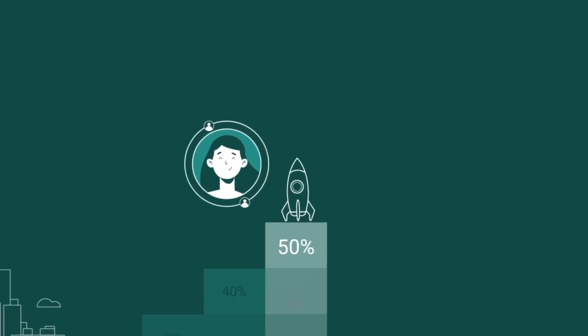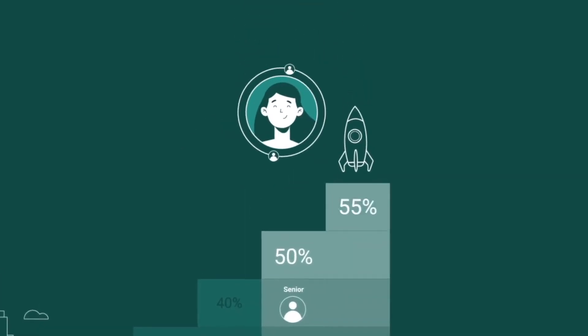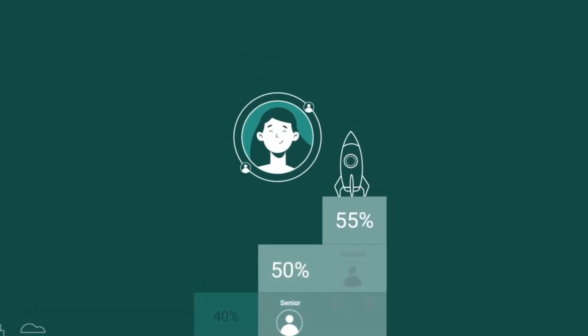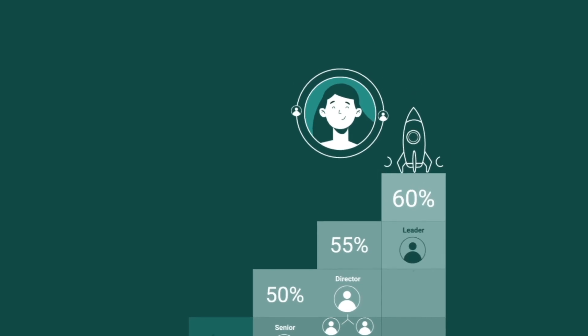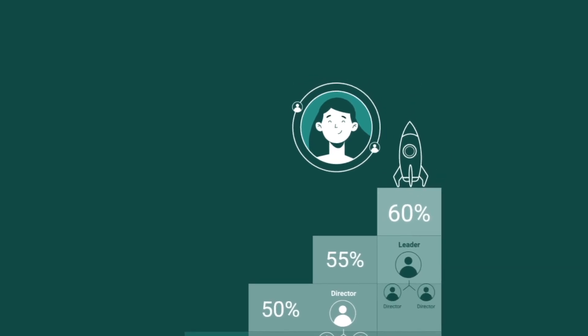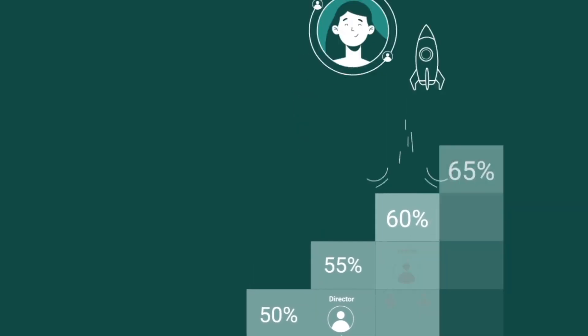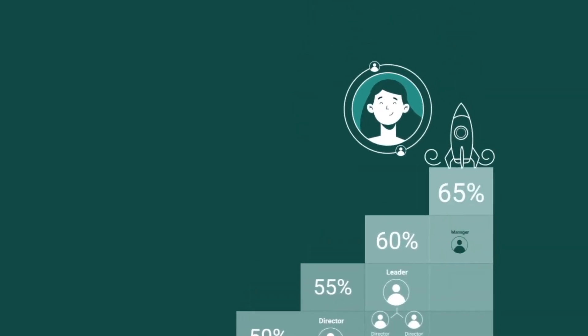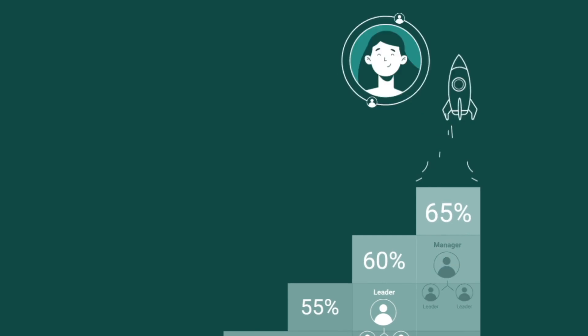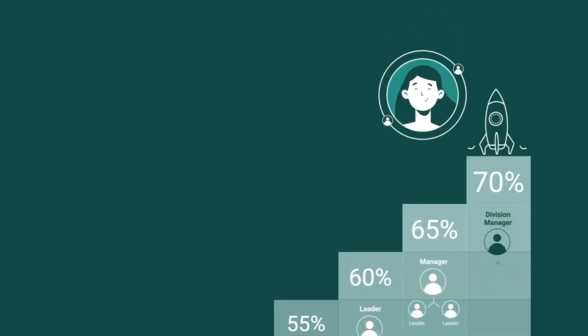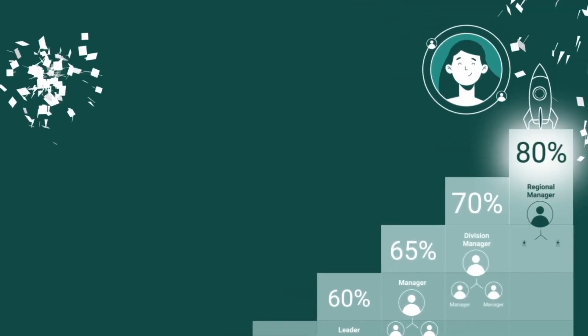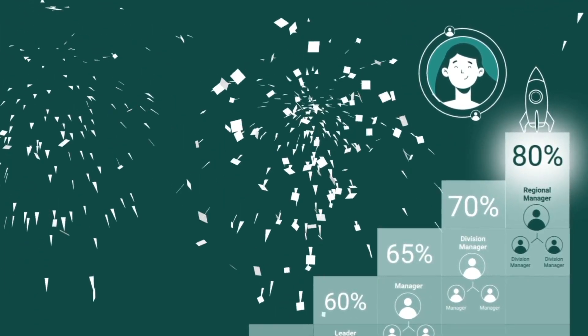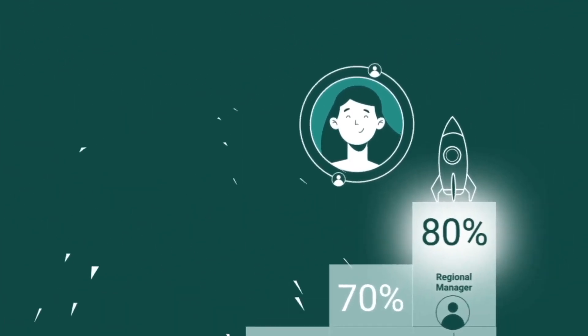When you reach at least 25 sales, you will become a director. This will grant you the ability to build two direct senior teams in different structures. Then become a leader with two teams of directors and be promoted to manager, division manager, and finally reaching the level of regional manager.